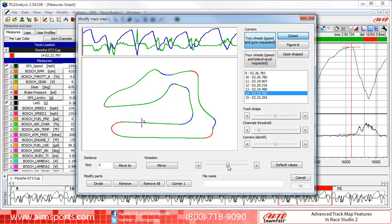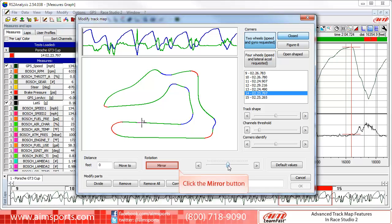The other option in the rotation area is the Mirror button, which will do exactly what it sounds like – mirror the Track Map. This may be needed if the map generation process is using Lateral-G sensor data that has not been calibrated correctly, and left-hand corners are being recorded as right-hand corners. To mirror the Track Map, click on the Mirror button.